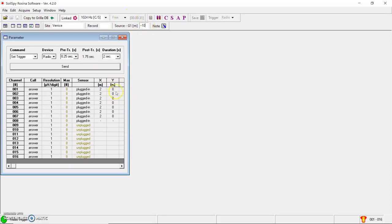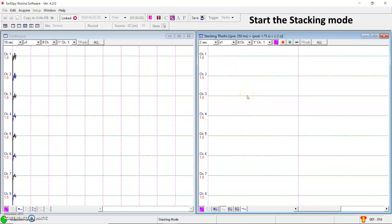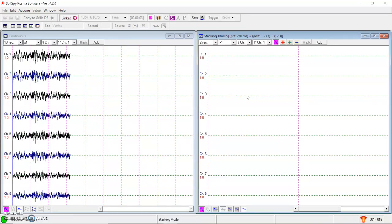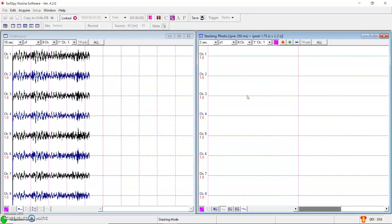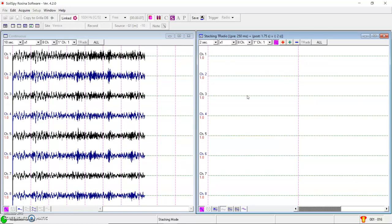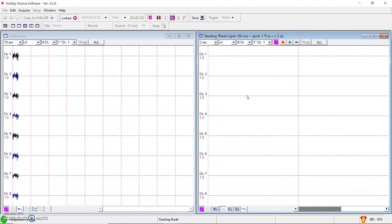When I'm ready and the sampling frequency is okay, I can start the staking mode. And here I have two windows. The left window is just the continuous window, the traces in real time. And the right window is just the staking window. It will contain the shots, the average of the shots.